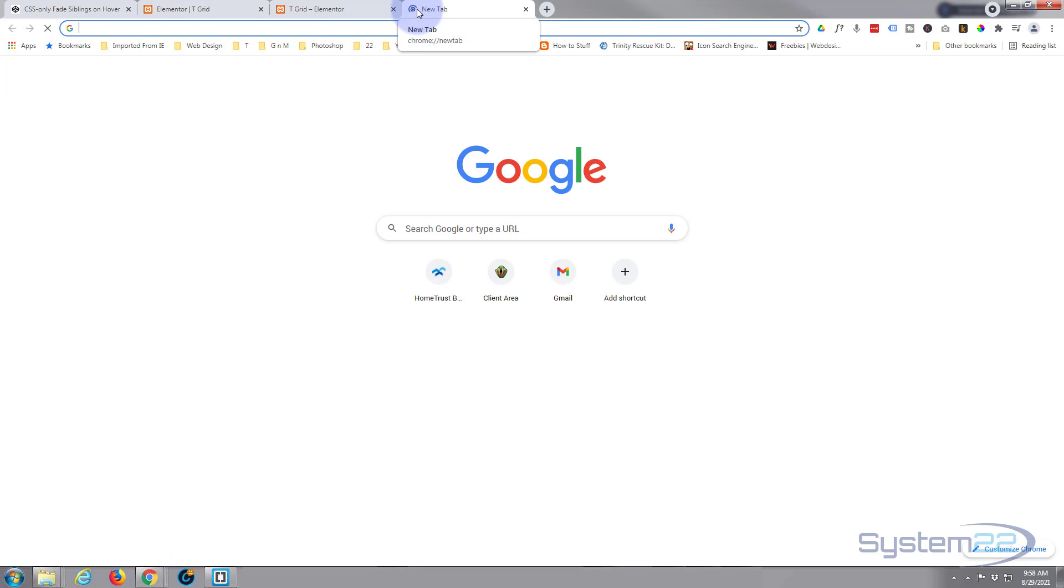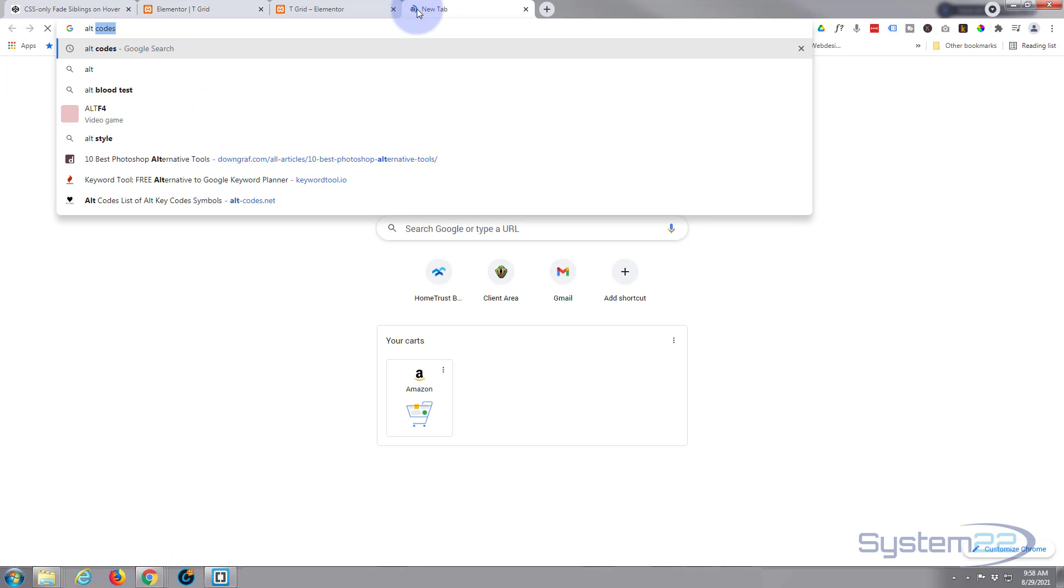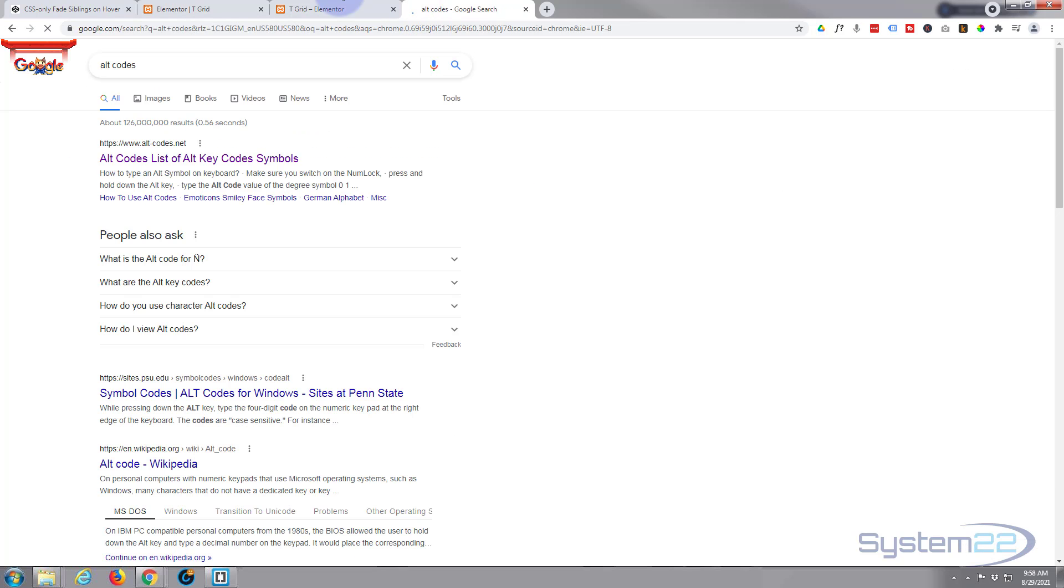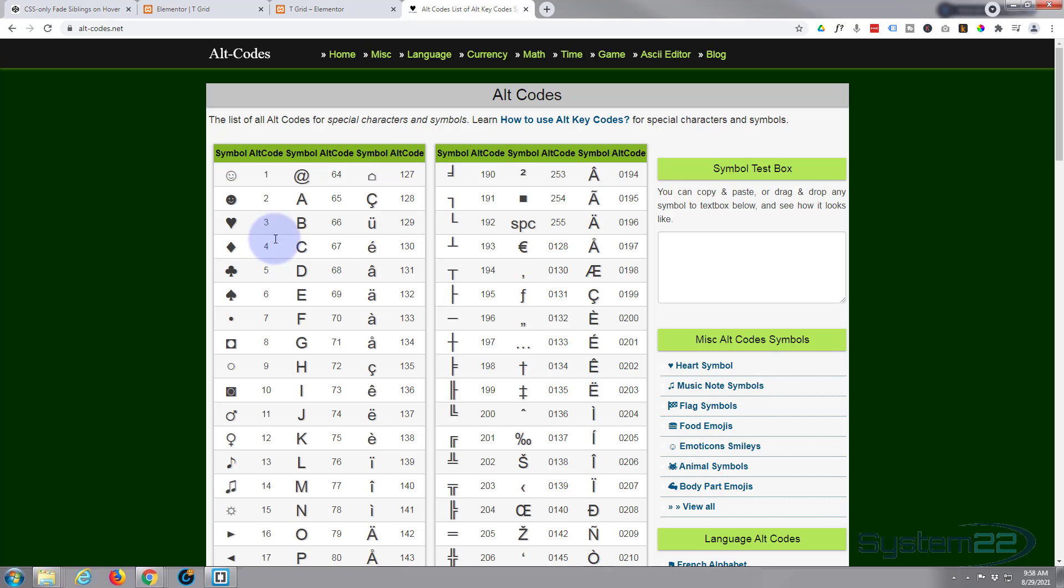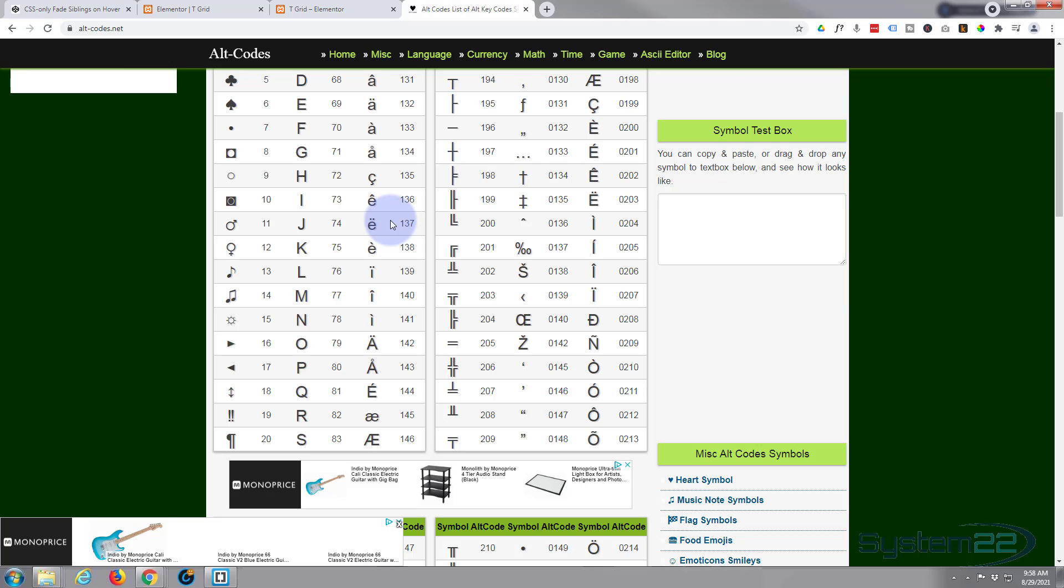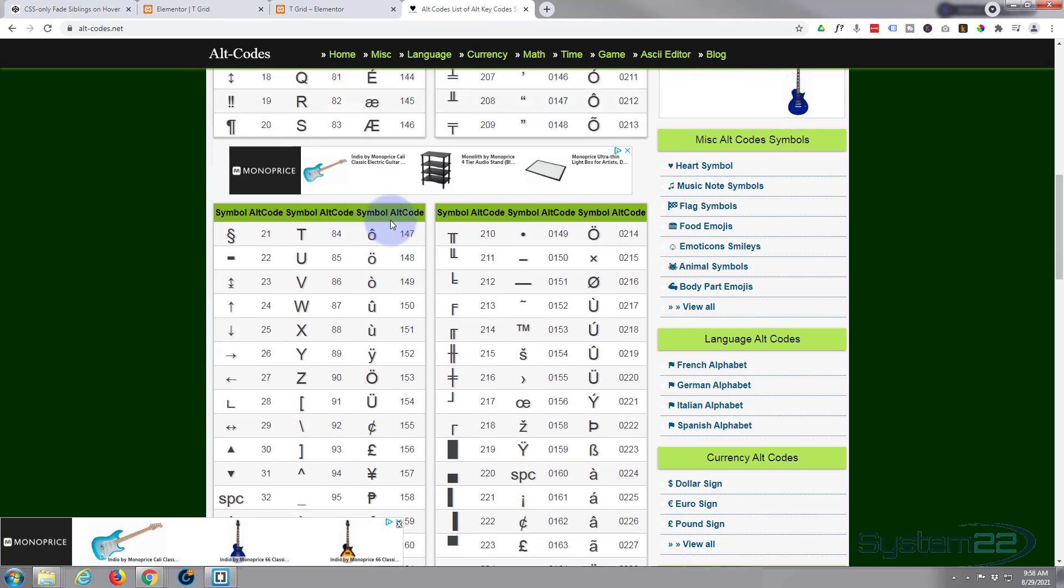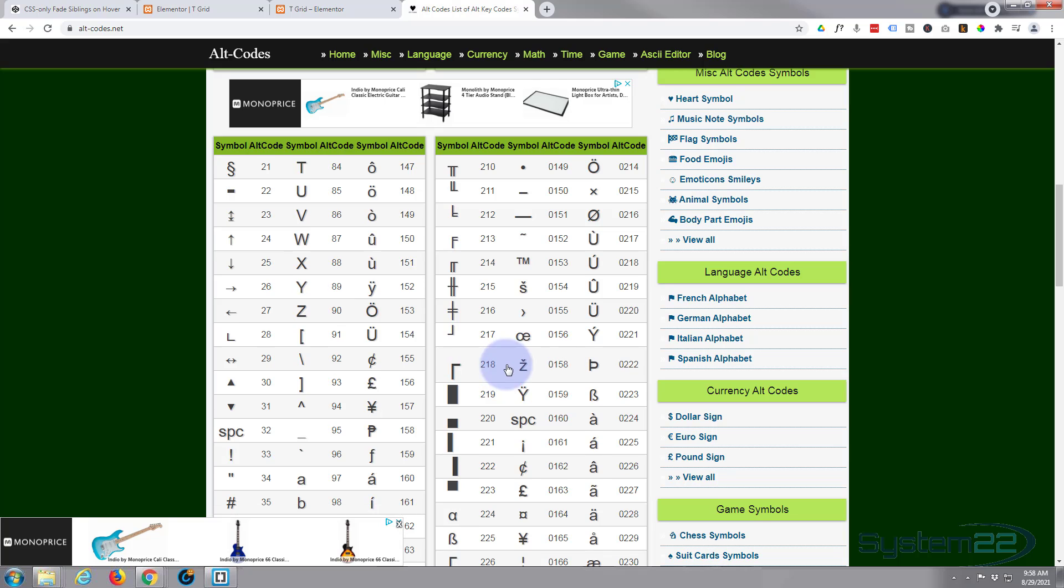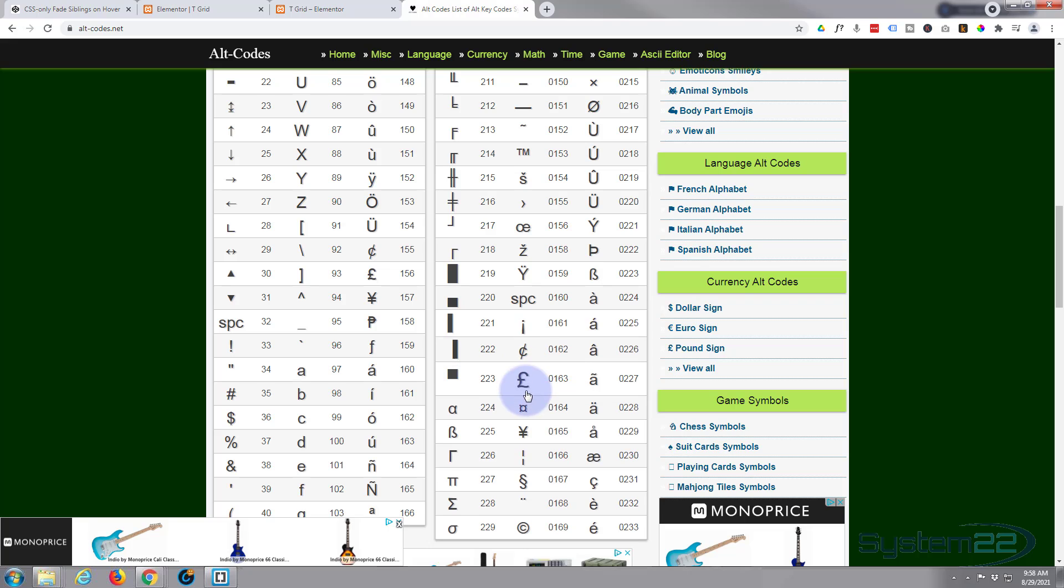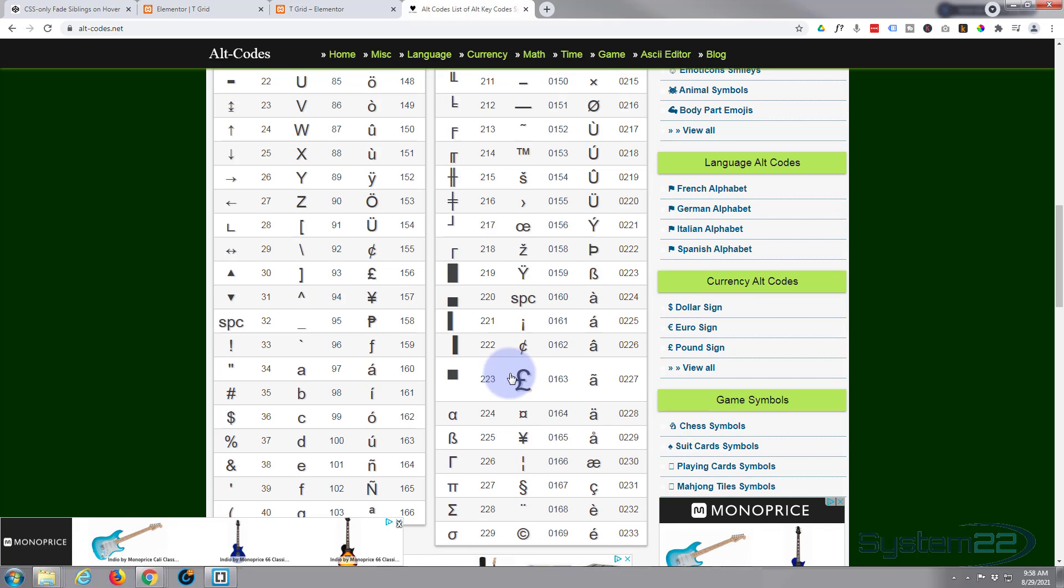Just going to go over to Google. I'm going to say alt codes. And here's a list of alt codes and they've got all kinds of different currencies here. They've got yen and all kinds of things. So if you wanted to put one of these strange currencies in or even a not so strange one like an English pound right there.